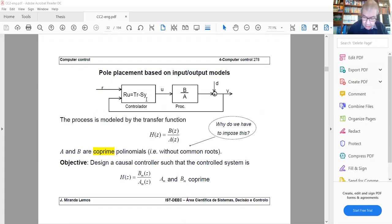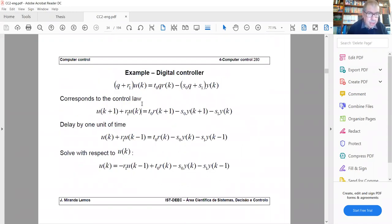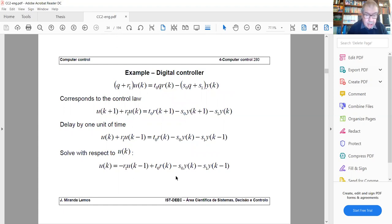If you write the corresponding difference equation, this is very practical to implement on a digital computer, because it tells you that U is a linear combination of previous values of U, the reference and previous values of the reference, and the output and previous values of the output. For example, when R, T, and S are first-order polynomials, using the forward shift operator Q, we can write U(K) as this linear combination.